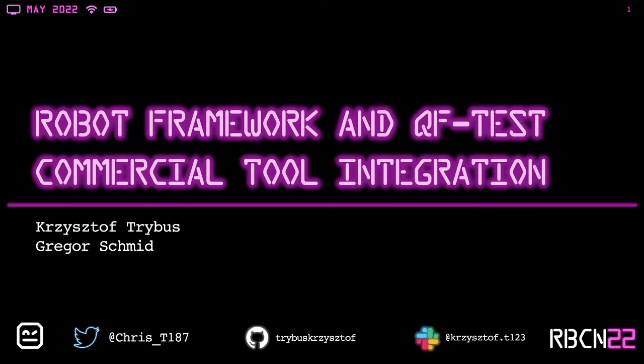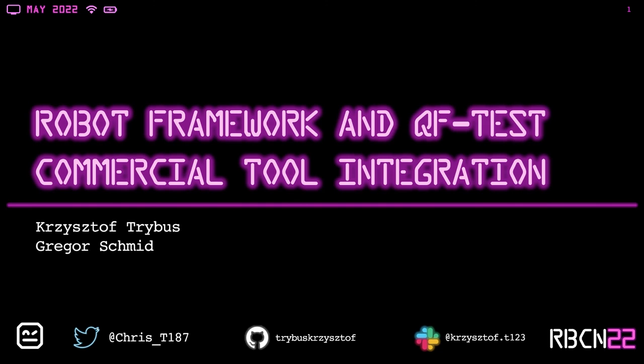Hello and welcome to the talk about the integration of Robot Framework and a third-party commercial tool called QF-Test. My name is Christoph Treibas, I am the host and along with Gregor Schmid from QFS company, which is responsible for QF-Test. We have prepared a presentation on this topic and after that I would like to show you how the integration works based on my project of regression tests for a Java SWT application.